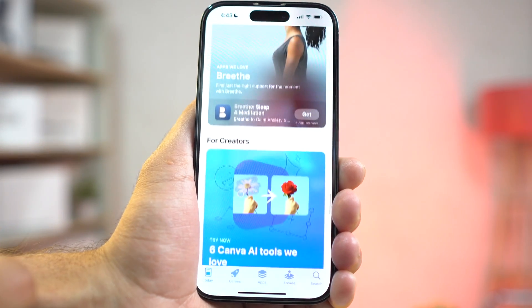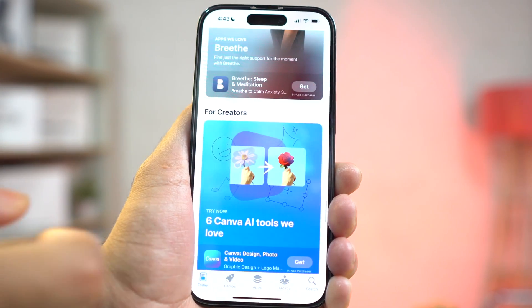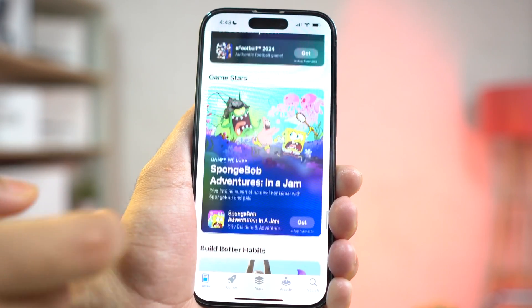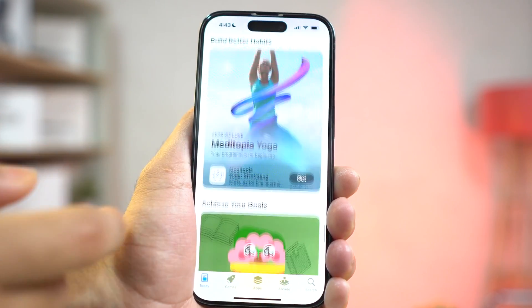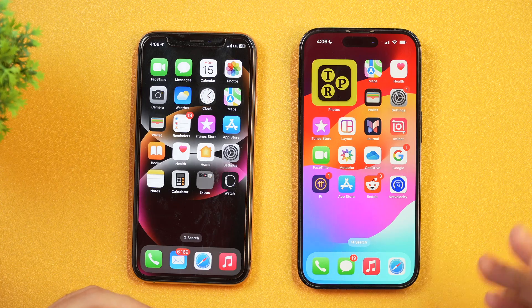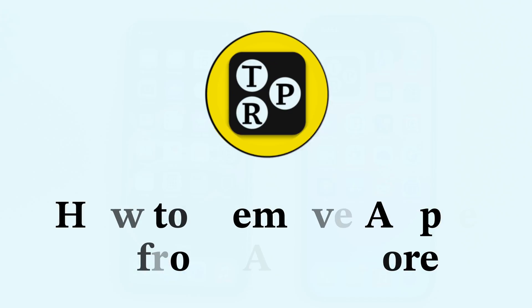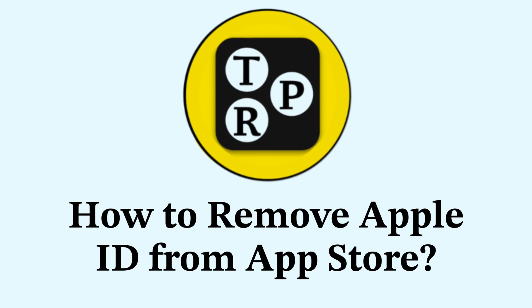In this video tutorial, you will learn how to remove Apple ID from App Store. Hey guys, I'm Rahul from Tech Review Pro and welcome back to your channel. Today we are going to learn how to remove Apple ID from App Store.